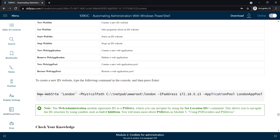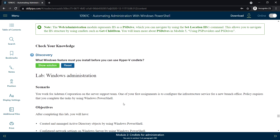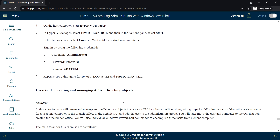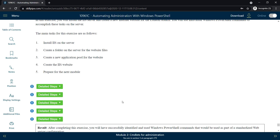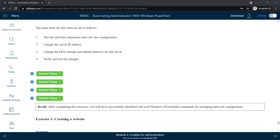Here is a sample example to create a new IIS website using the command in the console. There will be a lab for this module covered in a separate video. That concludes this video — we have covered all the lessons in Module 2. Thanks everyone, see you in the next video.